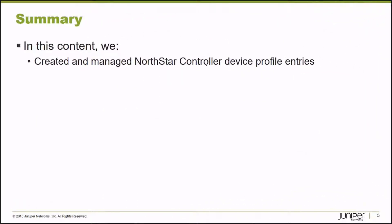In this Learning Byte, we created and managed Northstar Controller device profile entries. Thank you very much.